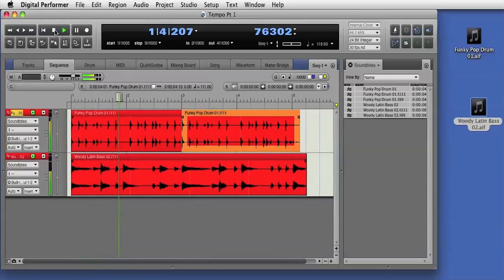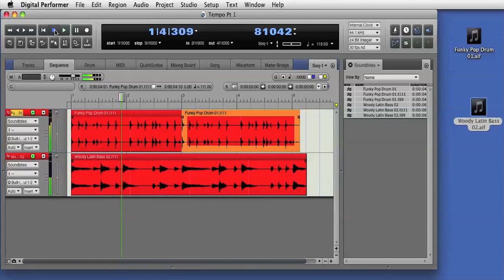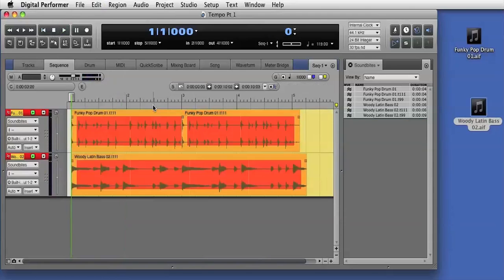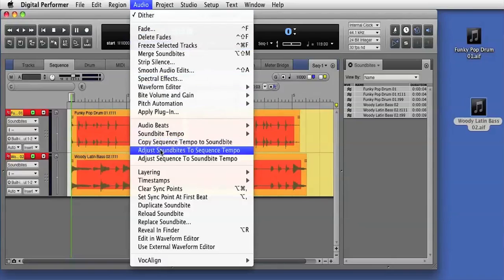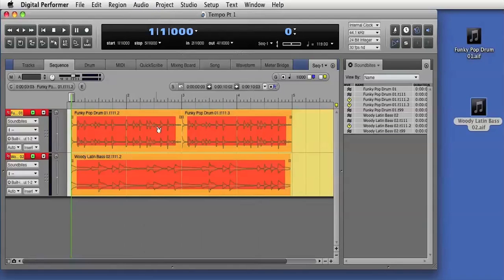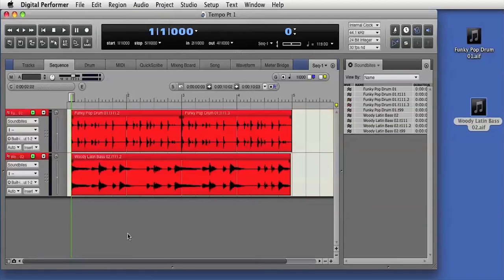If the auto conform preference is disabled, I can still manually command DP to conform the audio. I can select the audio and choose adjust sound bytes to sequence tempo from the audio menu. DP conforms the audio to the current sequence tempo.